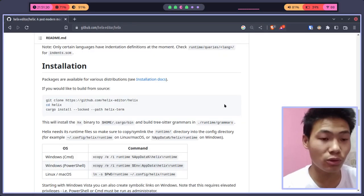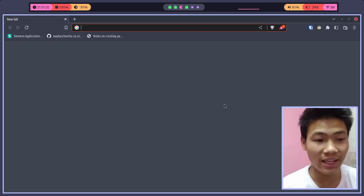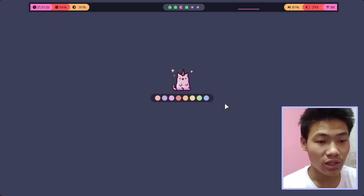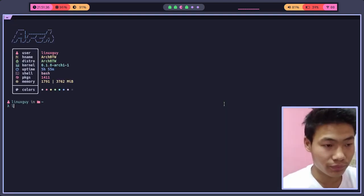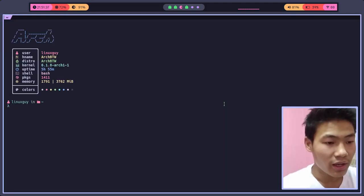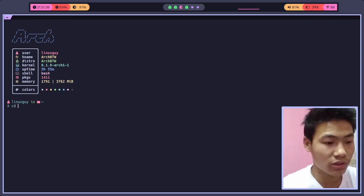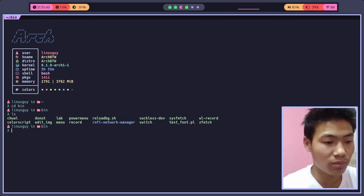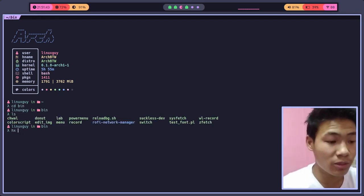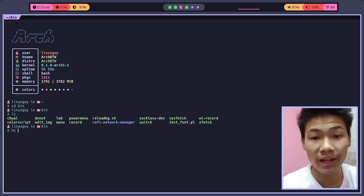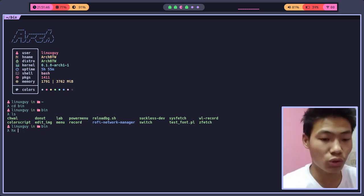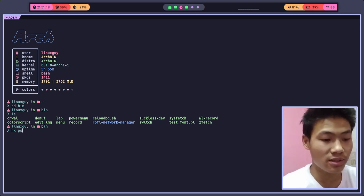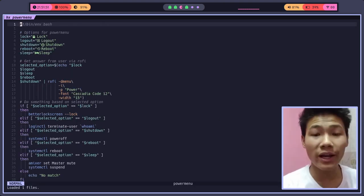Let me just give you a little bit of an overview of the Helix editor. Let me open up the terminal and let's go to the directory called bin. I have some scripts there. You can just simply do Helix followed by the file name that you want to open. Let's assume this is the power menu. As you can see, the UI is similar to NeoVim.